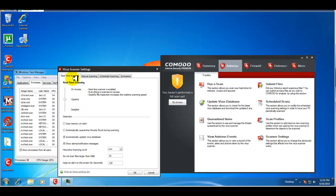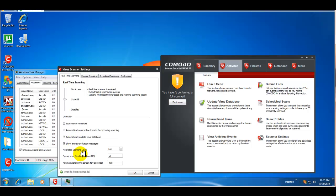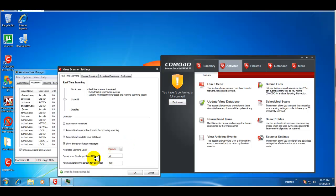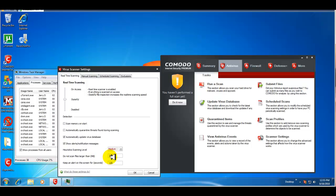Your real-time scanning is set to stateful. You can scan memory on start. You can automatically quarantine threats found during scanning. Your heuristics level. I'll change that to medium. Then, you can not scan files that were larger than a certain amount. In this case, it's set at 20 megs.